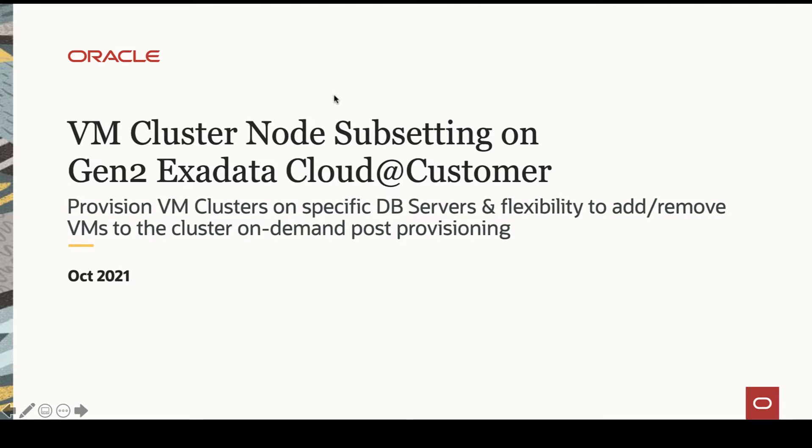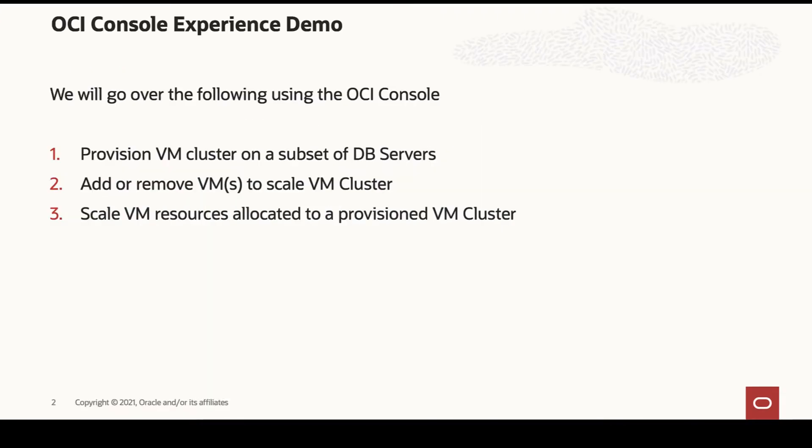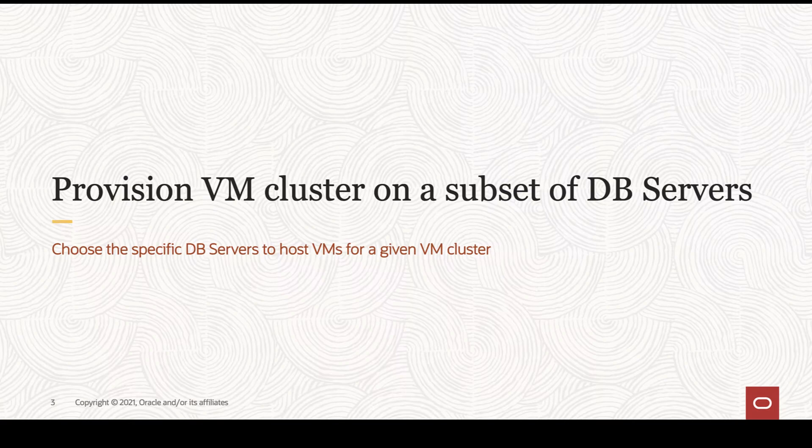Today's session we're going to learn about VM cluster node subsetting on Gen2 Exadata Cloud at Customer. Using the OCI console we will look at how to provision a cluster on a subset of DB servers, then we'll look at how to scale your cluster by adding and removing VMs, and finally look at how to scale VM resources already allocated to a provisioned cluster.